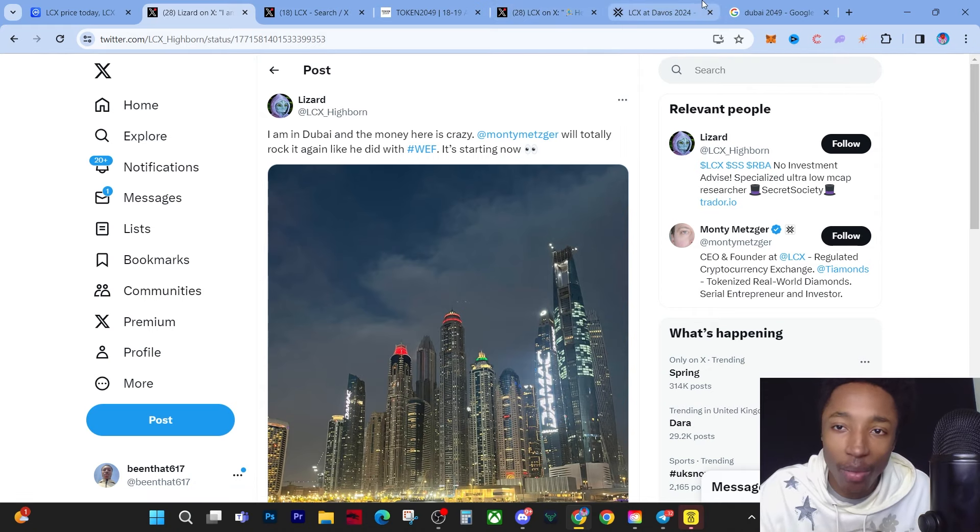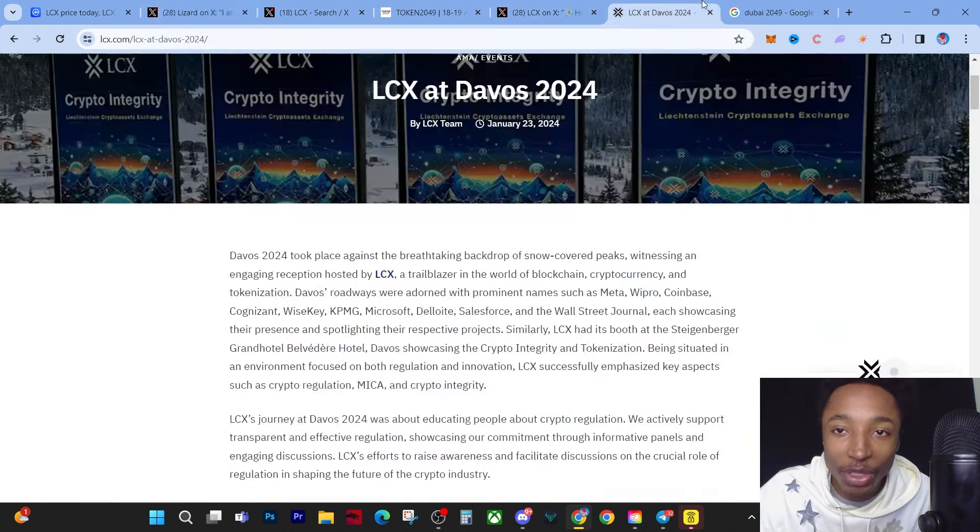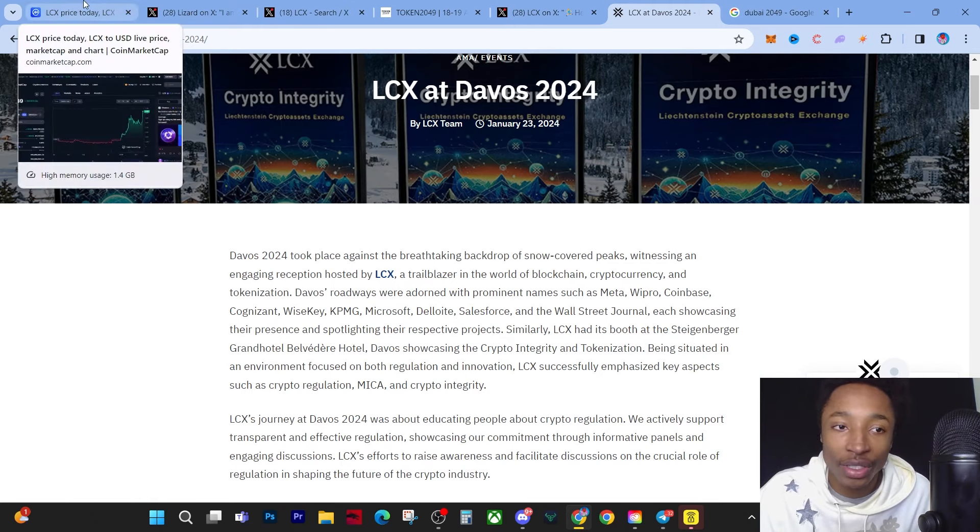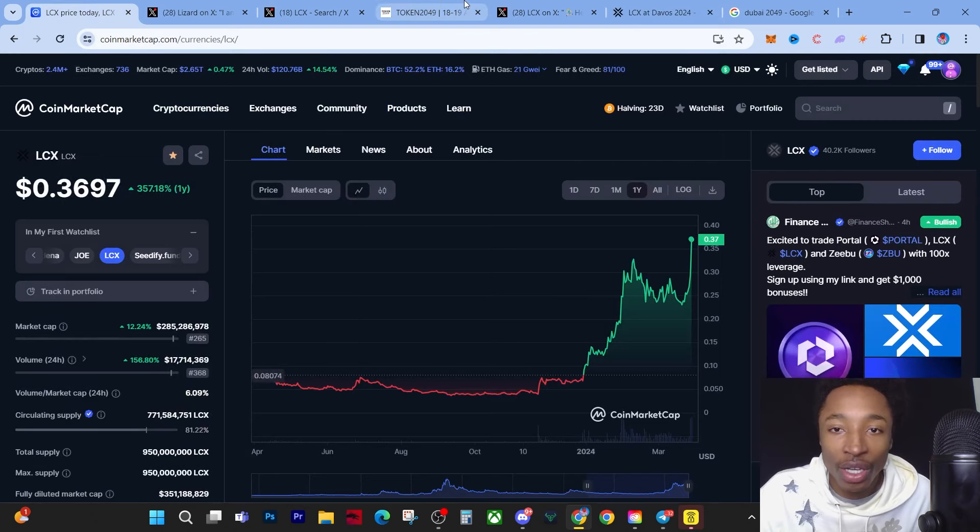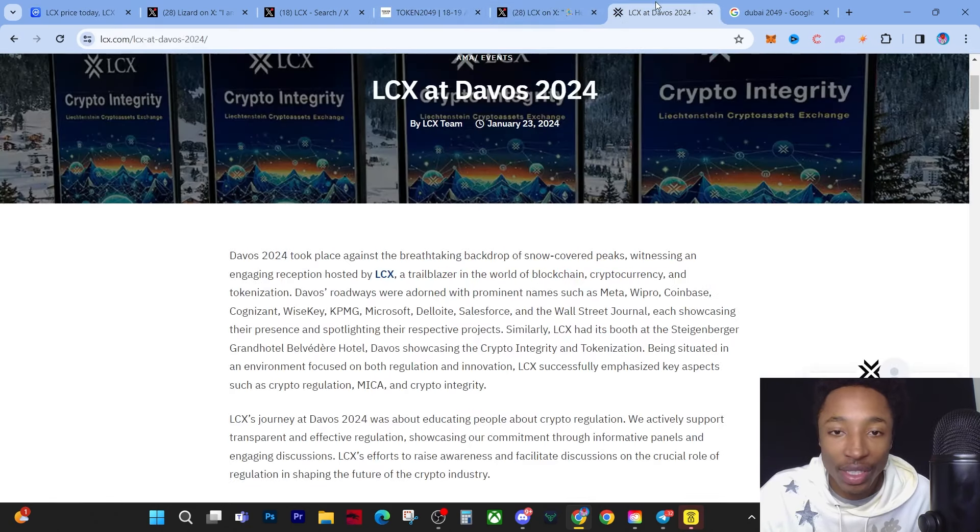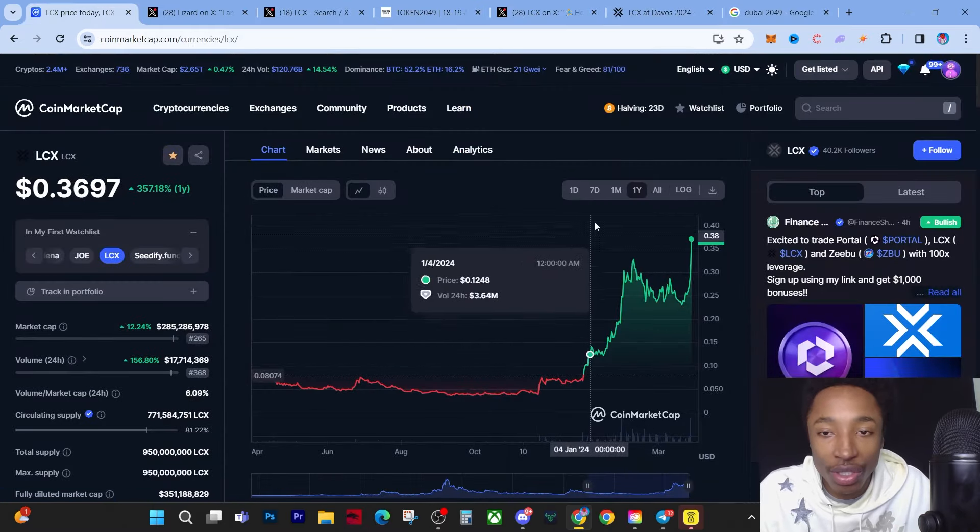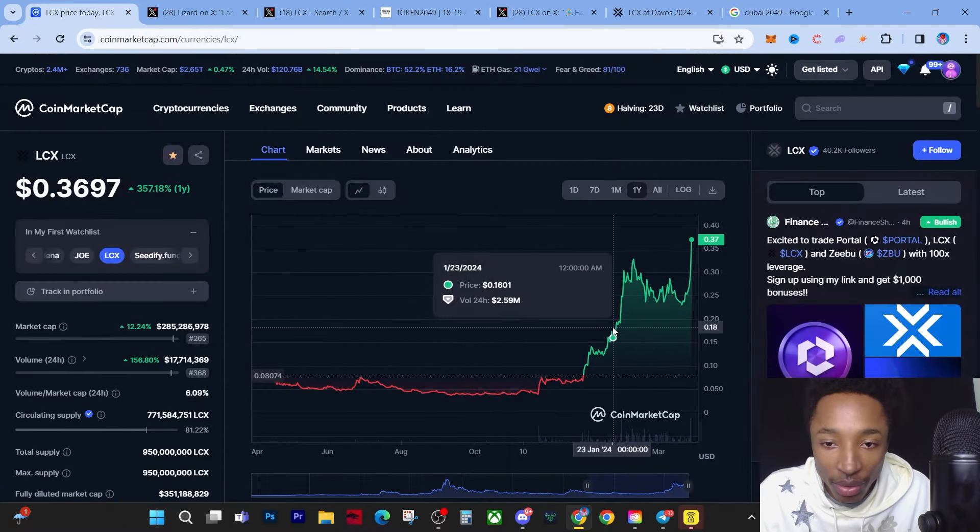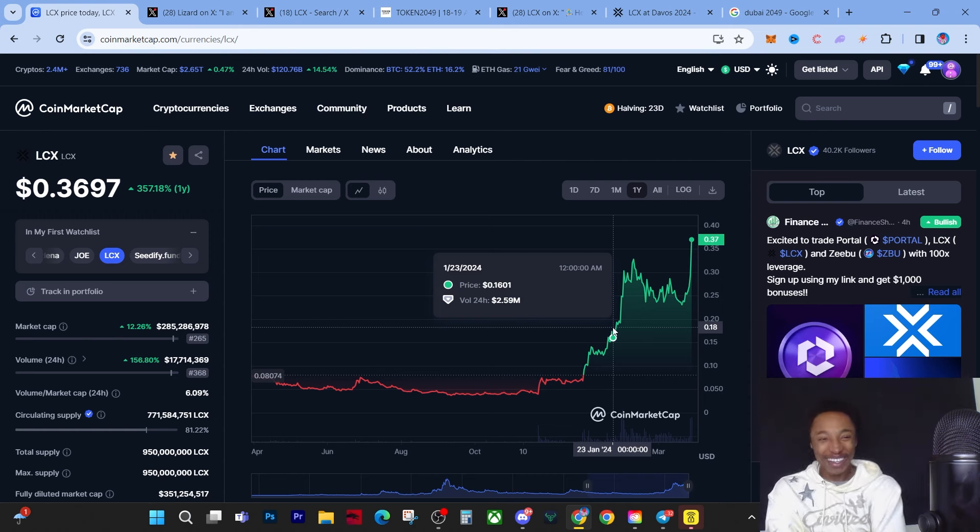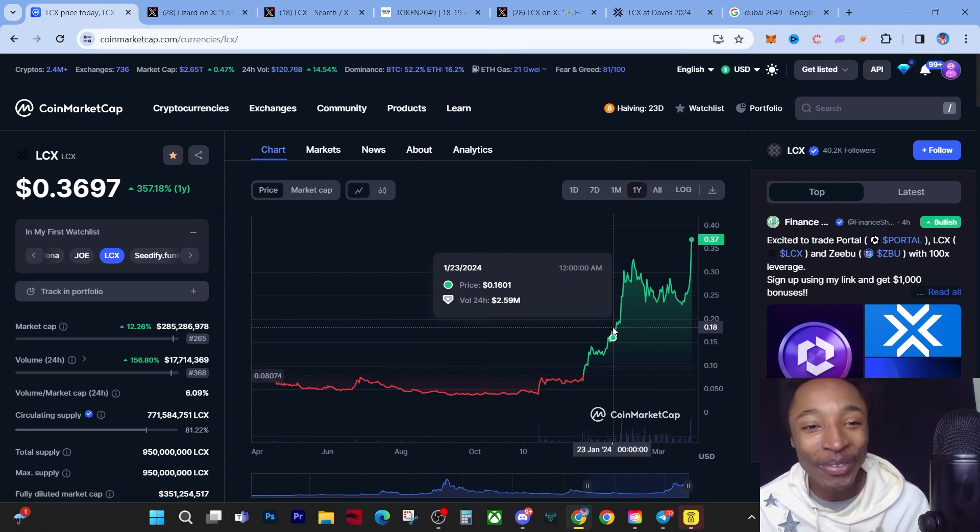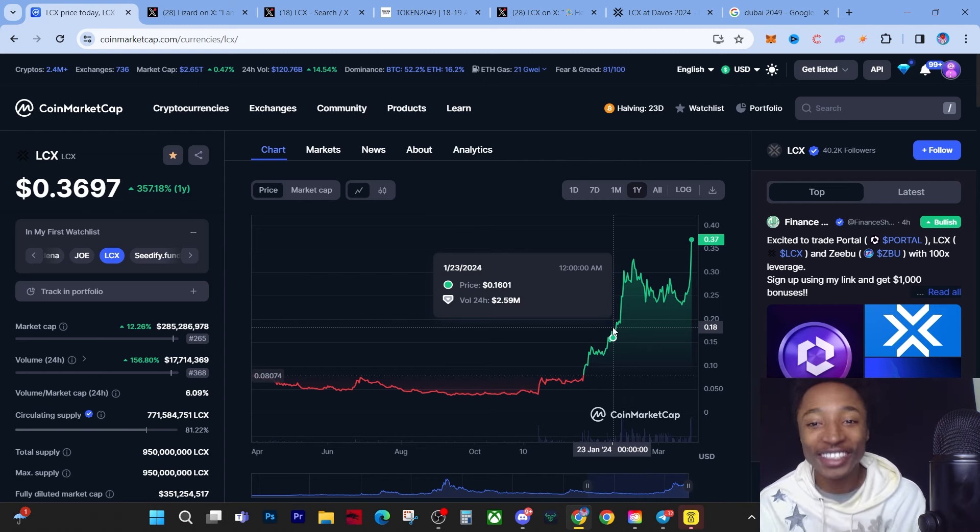I'm going to tell you why it's huge. If you go to LCX at Davos 2024, which came out on the 23rd of January, I think that was the day they went to Davos - the 23rd of January. Let's go to the graph real quick. Let's go to the graph, 23rd of January.